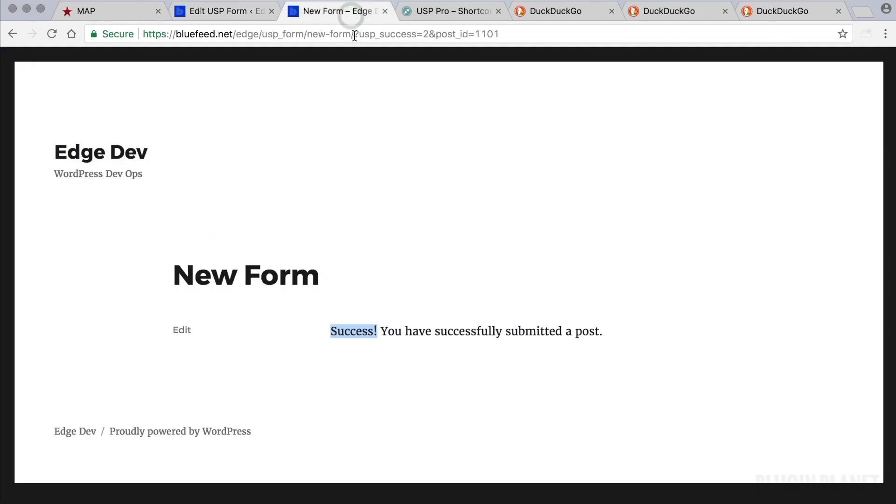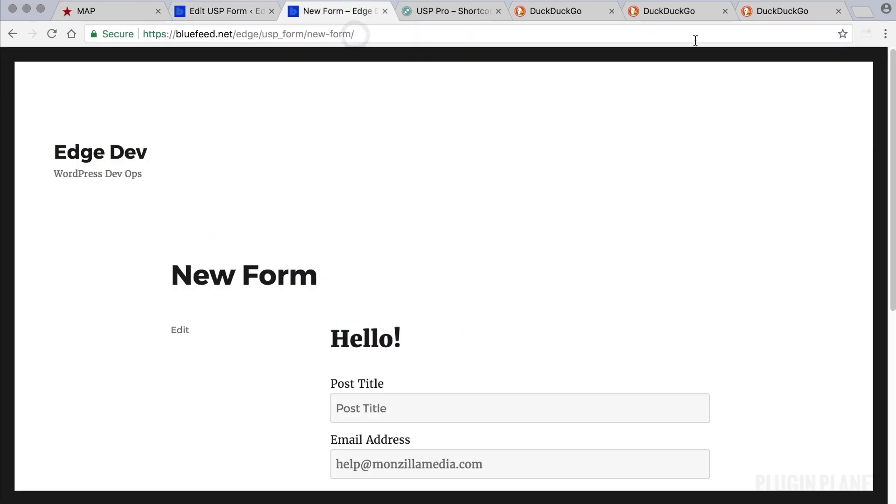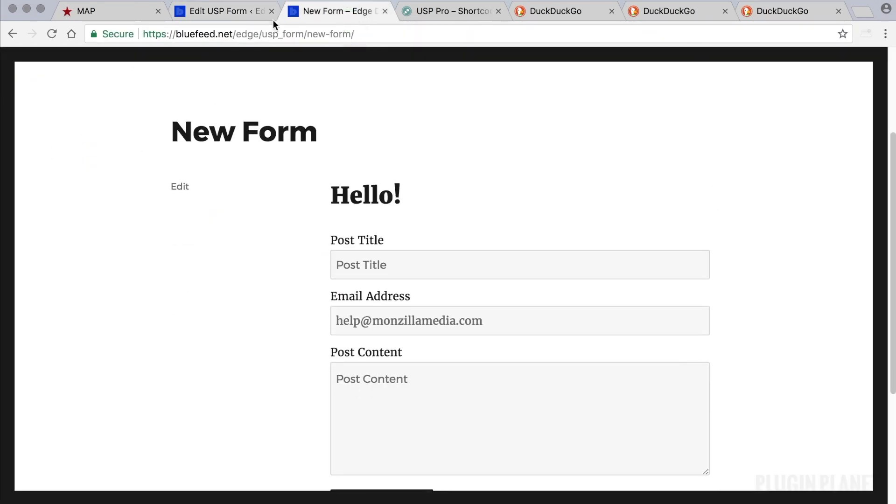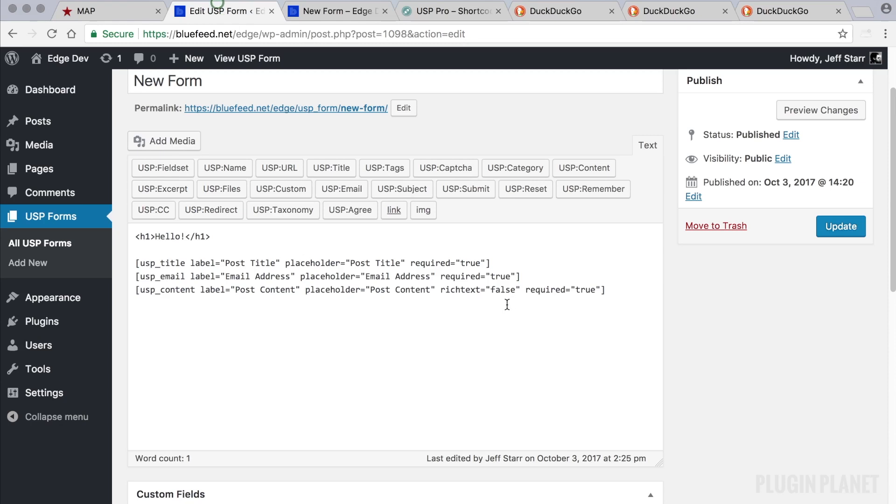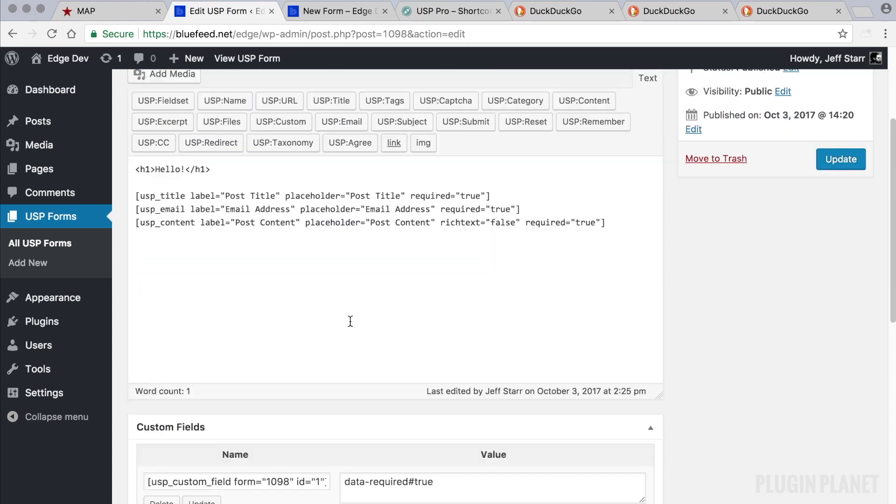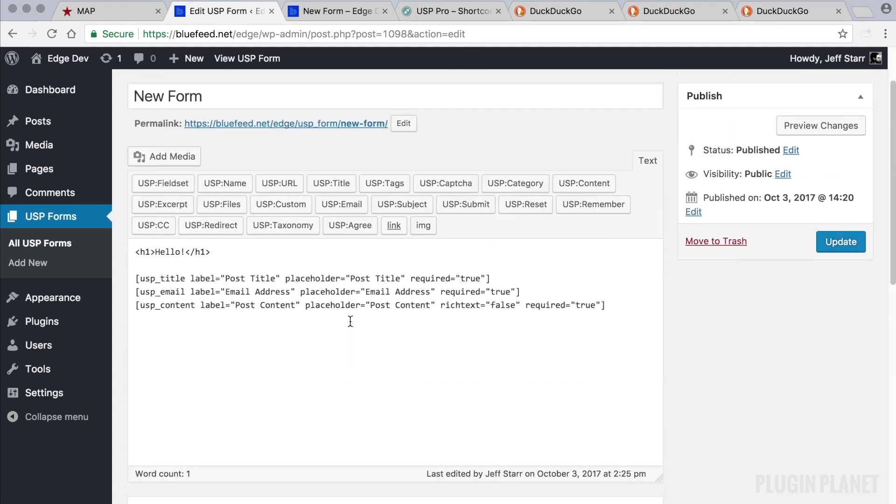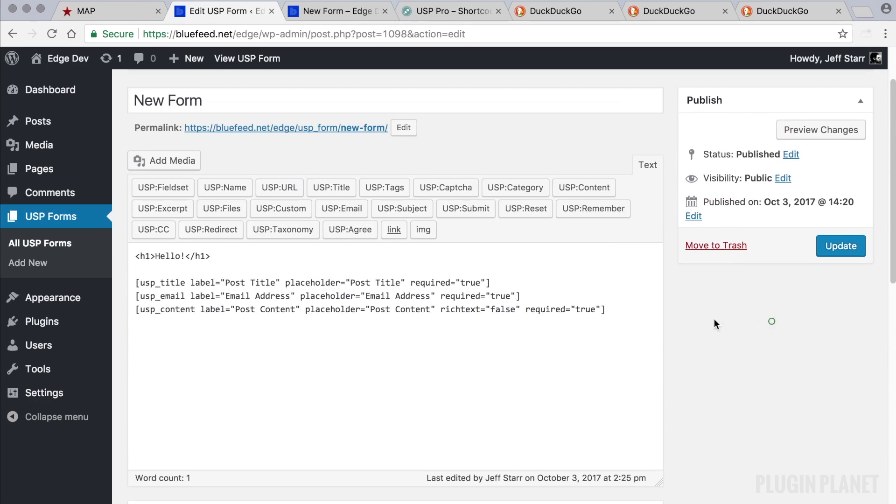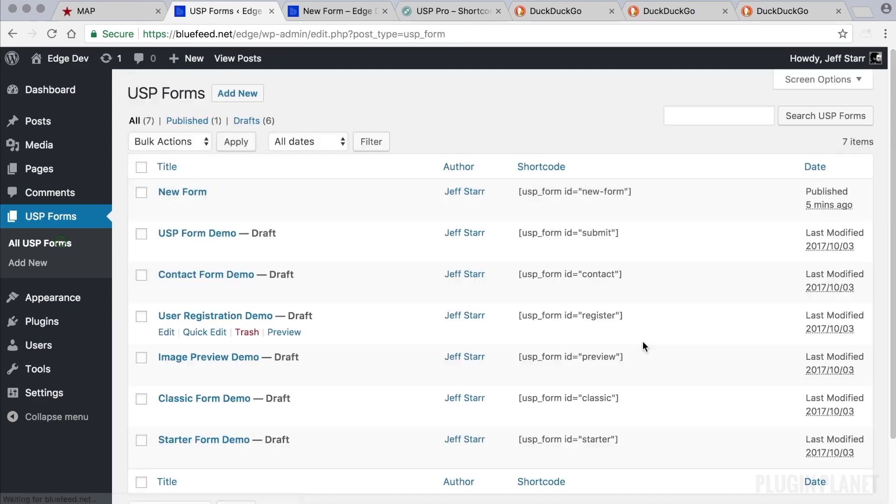We can use any markup we would like including script tags and style tags if we would like to include any inline CSS or scripts or styles. That's pretty much it for this video, I'm going to wrap this up.